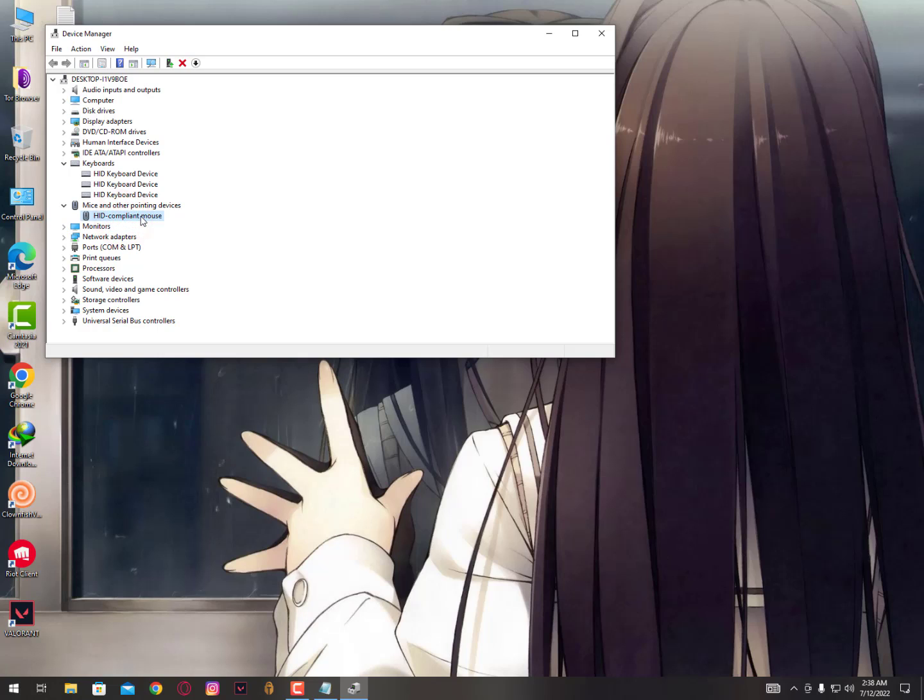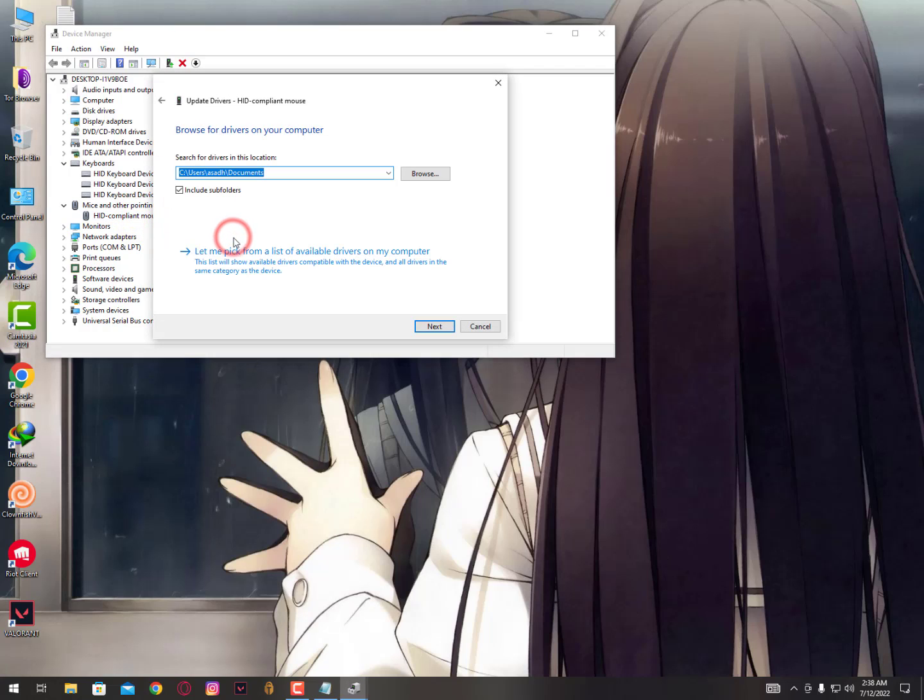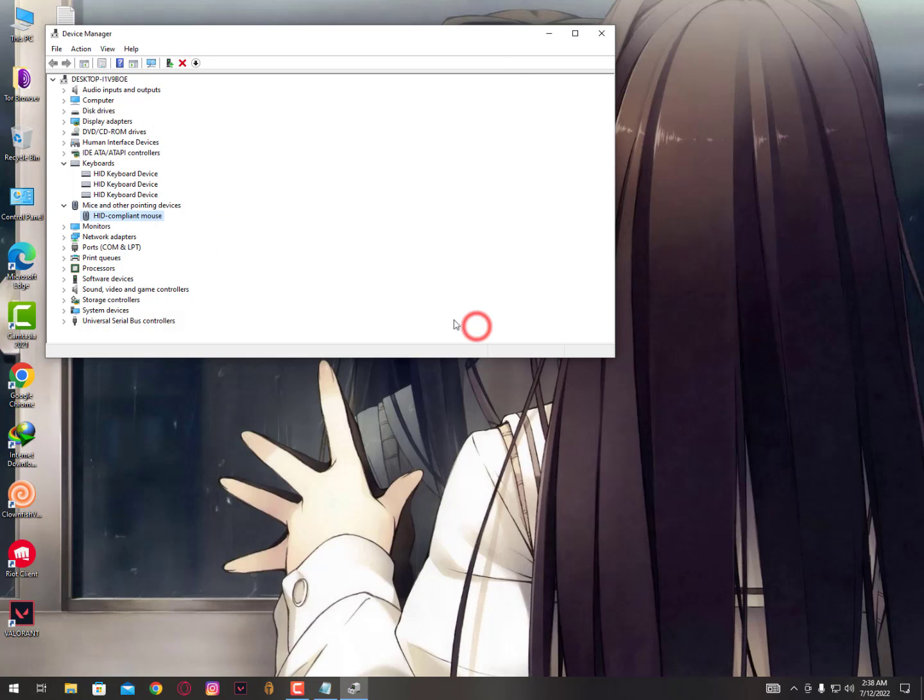Just right-click on it, update, then browse, and then let me pick. Then just pick the mouse and click on next. It will reinstall your mouse driver and it will start working properly.